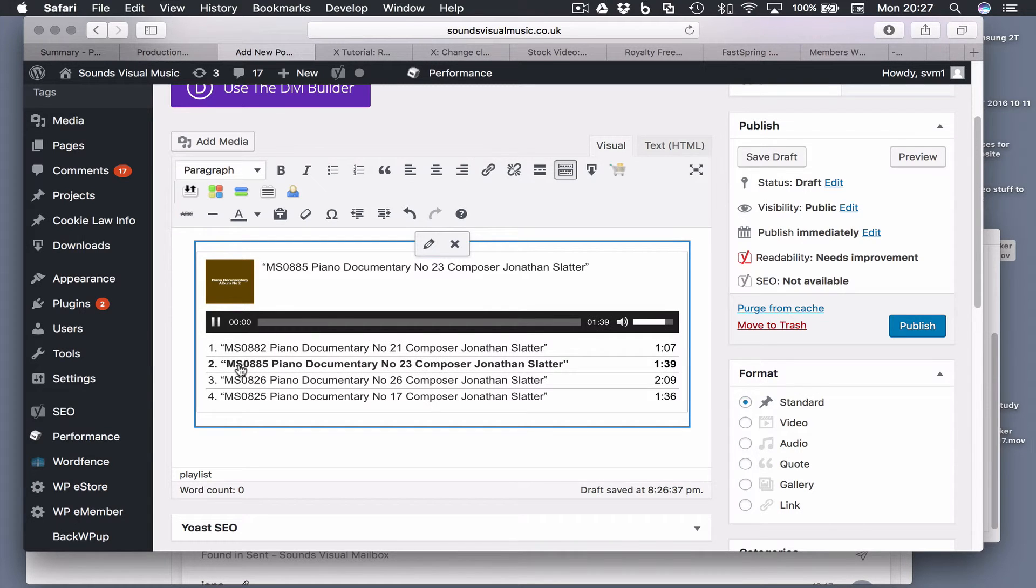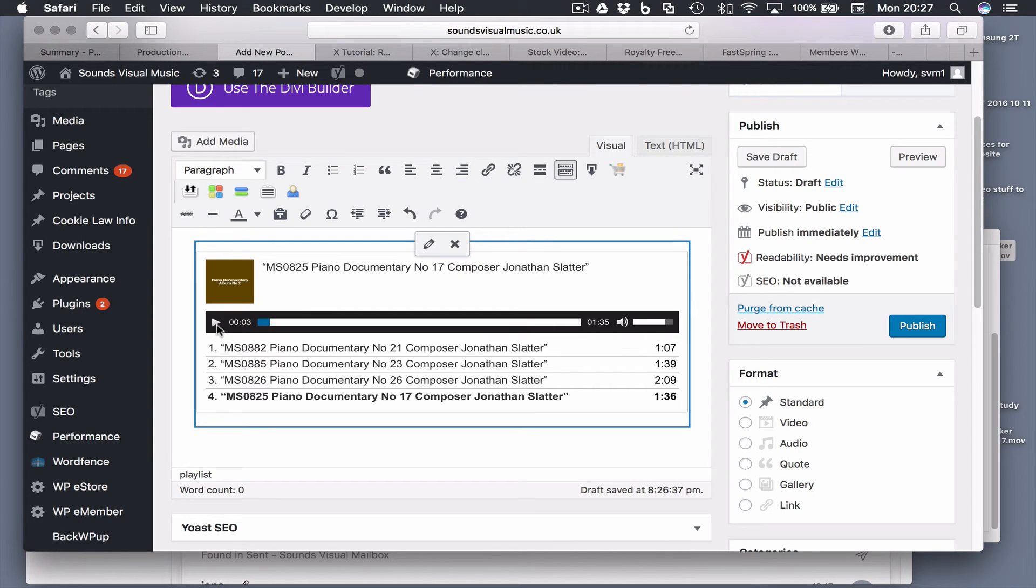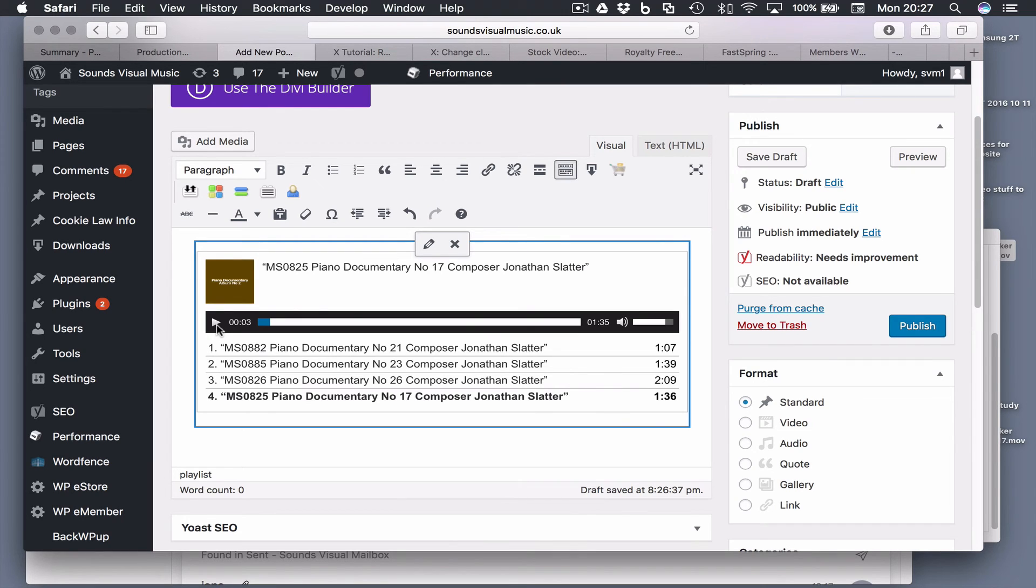So there you go, it's quite simple but it's really reliable, really easy to edit and it's free. So there you go, the audio playlist in WordPress.